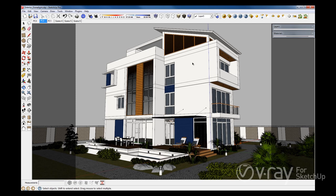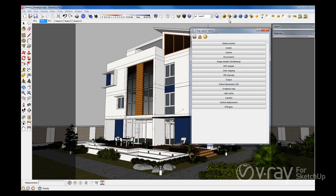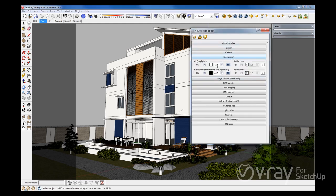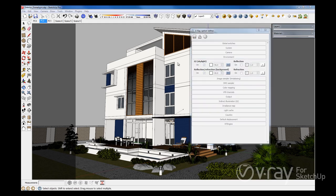Prior to having the V-Ray Dome Light, the most common way to illuminate a scene was to use an HDR image for the V-Ray environment texture, which is exactly how we are illuminating this scene — we have mapped an HDRI image to our environment.